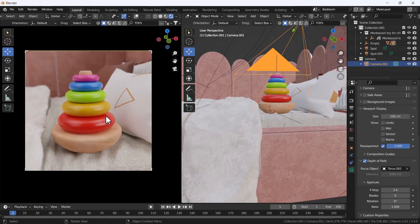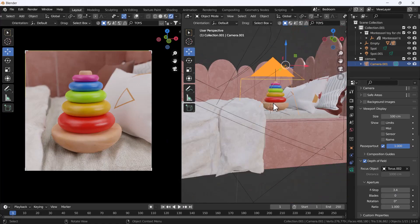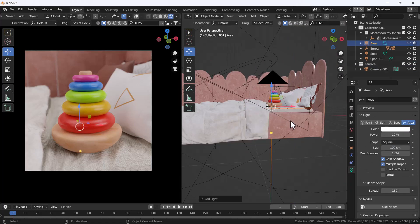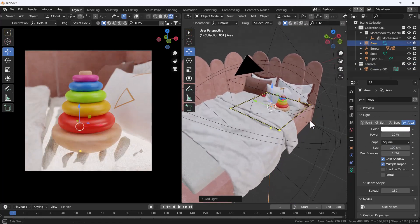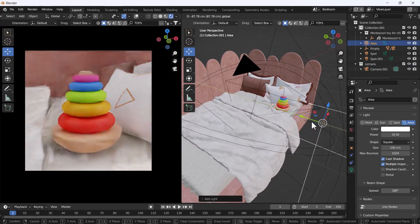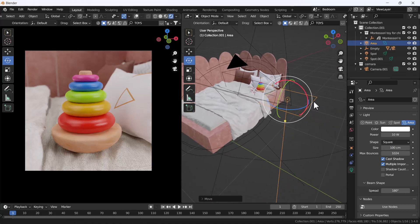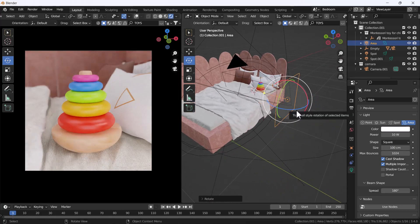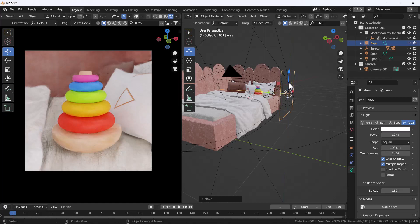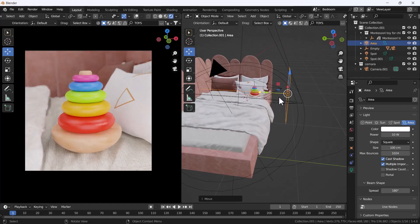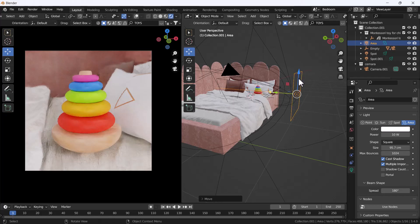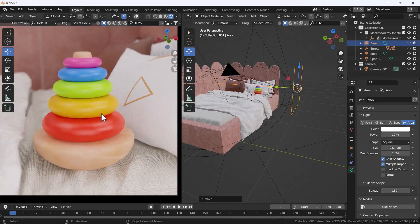Now I'm going to add one area light and position it. I'll keep it there — that looks great. Our scene is almost ready, but we still need to add some contrast.